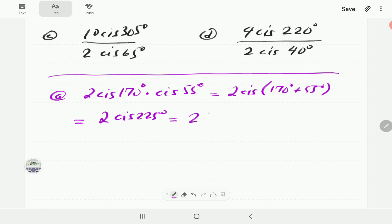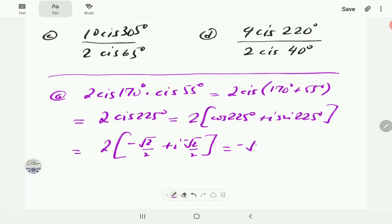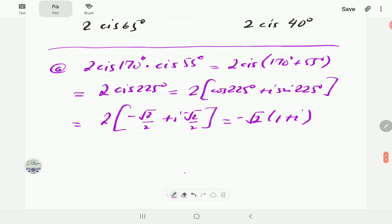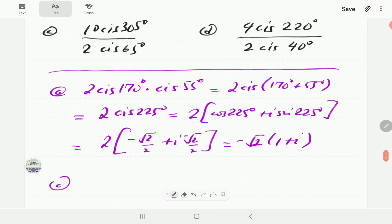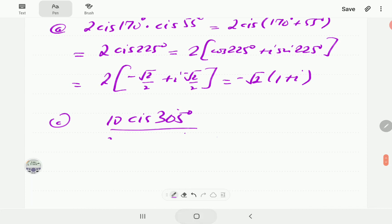Expanding 2 cis 225, we write 2 times cosine 225 plus i sine 225. Cosine 225 is negative root 2 over 2 and sine 225 is also negative root 2 over 2. So this gives us negative root 2 times (1 plus i). Then in part c, we have 10 cis 305 divided by 2 cis 65.